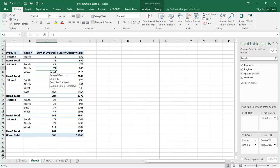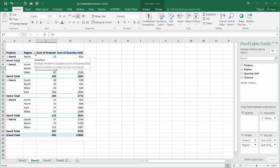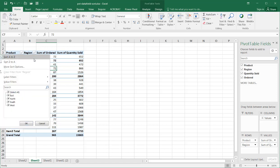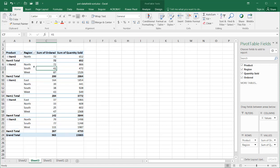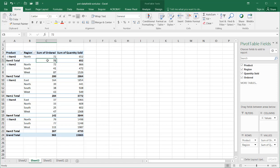Now, one thing to take note of is we can also sort by the fields here. So, if I sort it by alphabetical order, you'll notice that North should come first. And it does that, but it does it within the confines of this particular field. You'll notice that this doesn't change.